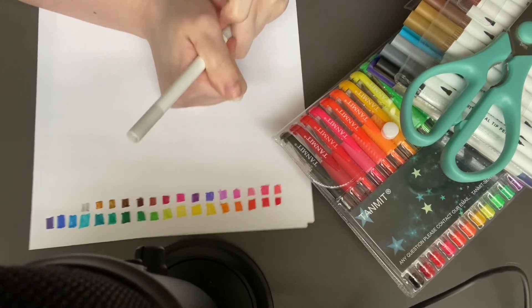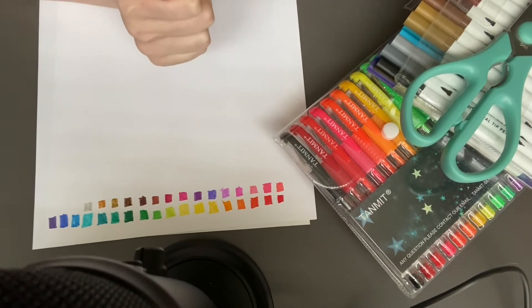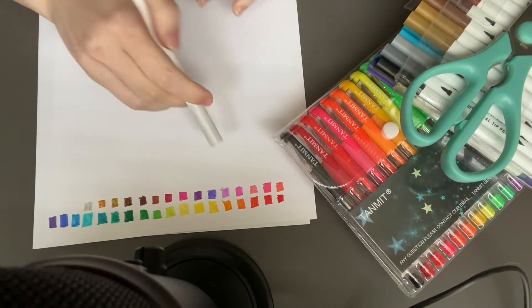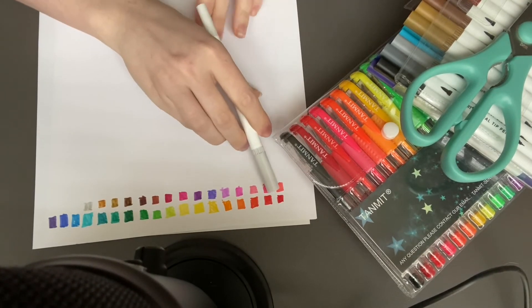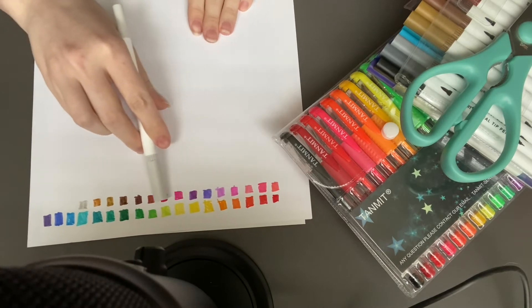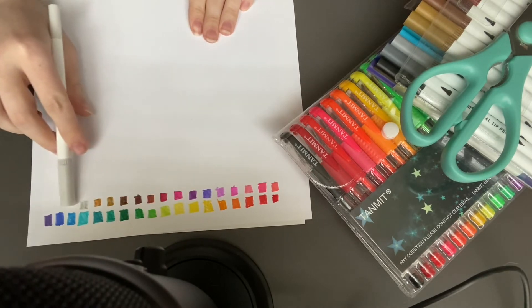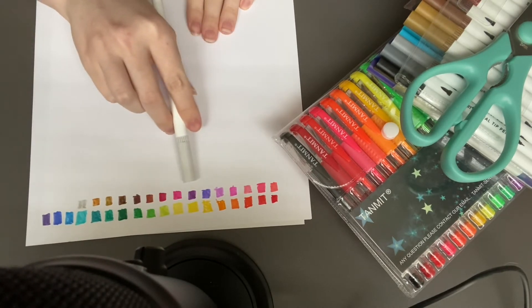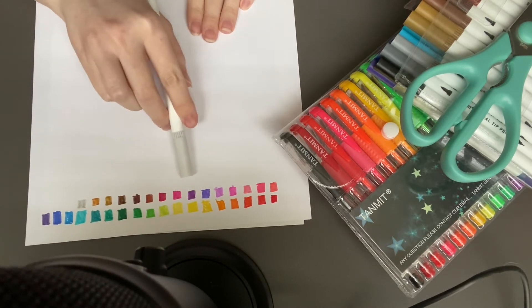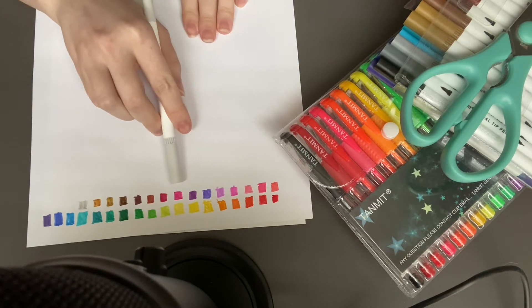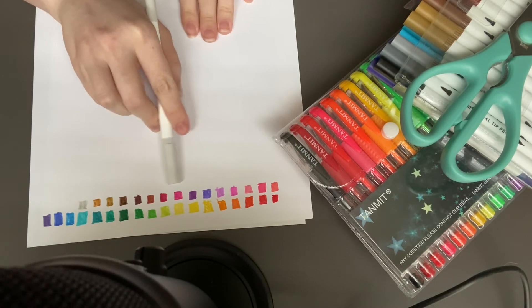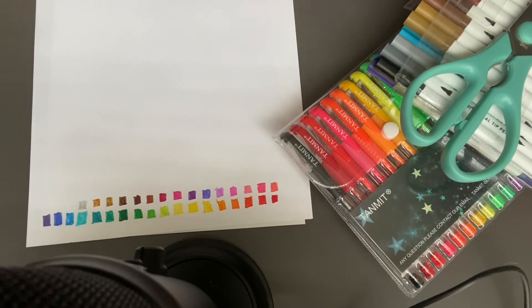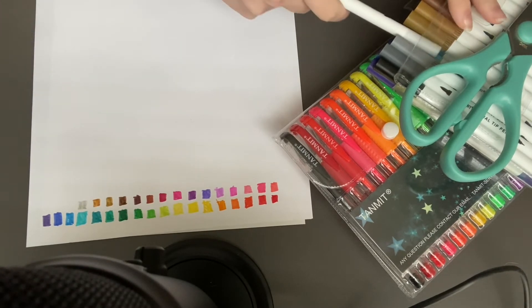We're almost done with the pens. As you can see, we went from red to orange to yellow to green to blue to purple to pink, then back to purple, then pink, then red, and then we're doing the neutrals.